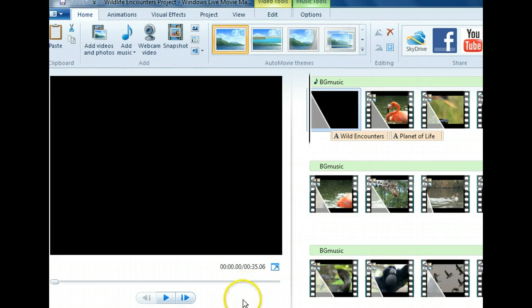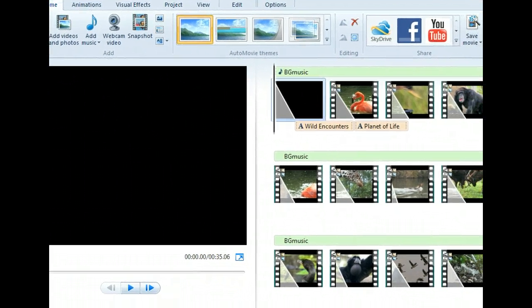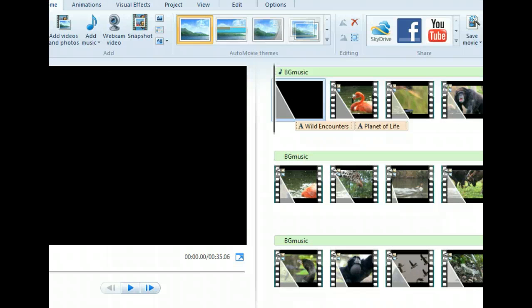Now we have a movie file saved and ready to share. Another option is to publish our movie online. On the Home tab is a gallery with a list of publishers.